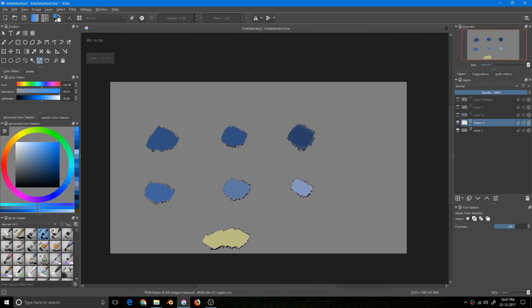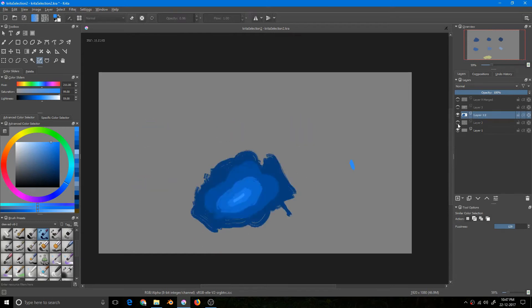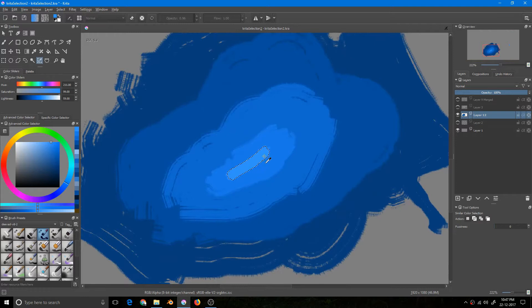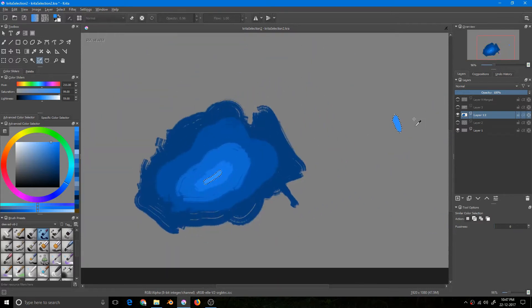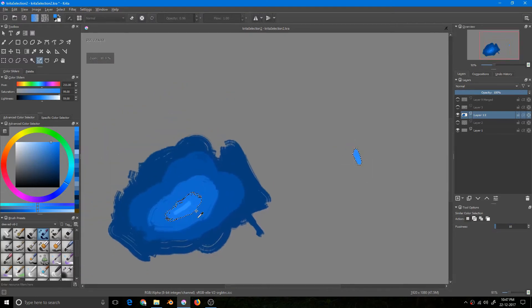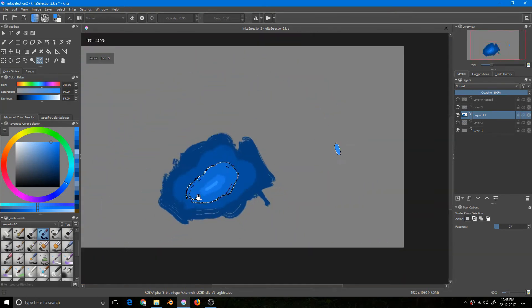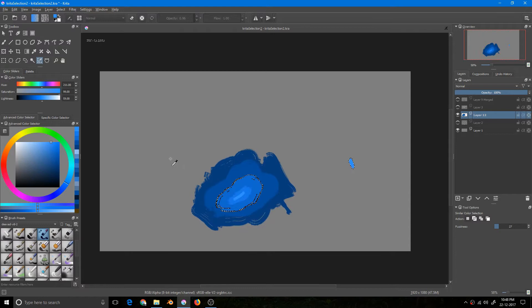That is the Similar Color Selection Tool — pretty straightforward. Let's have another example. Notice both areas have exactly the same color, and if I now grow this selection bit by bit, the areas selected will be the same and the range will be broader. So there's your Similar Color Selection Tool.